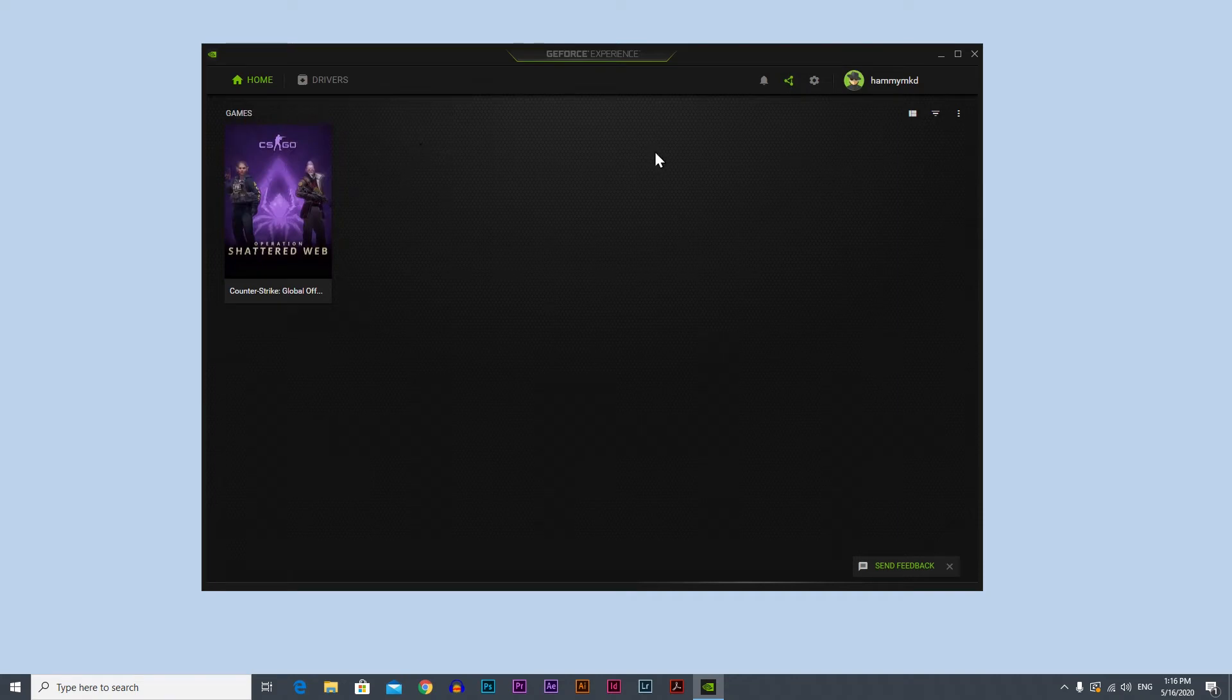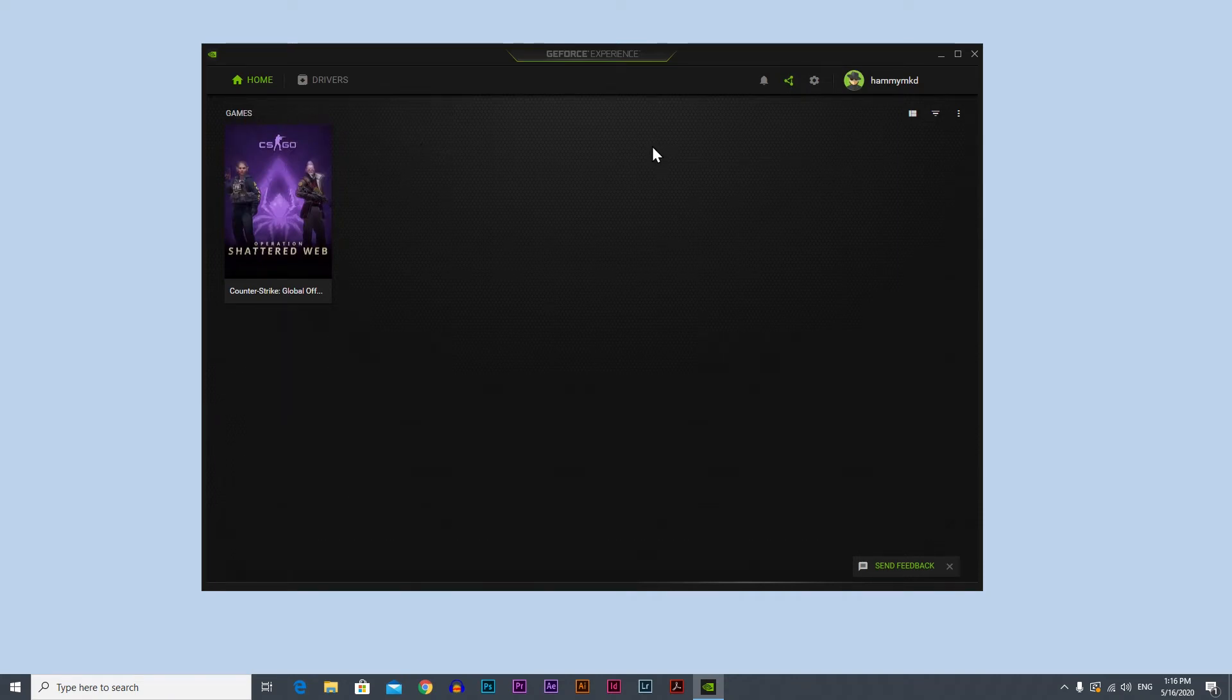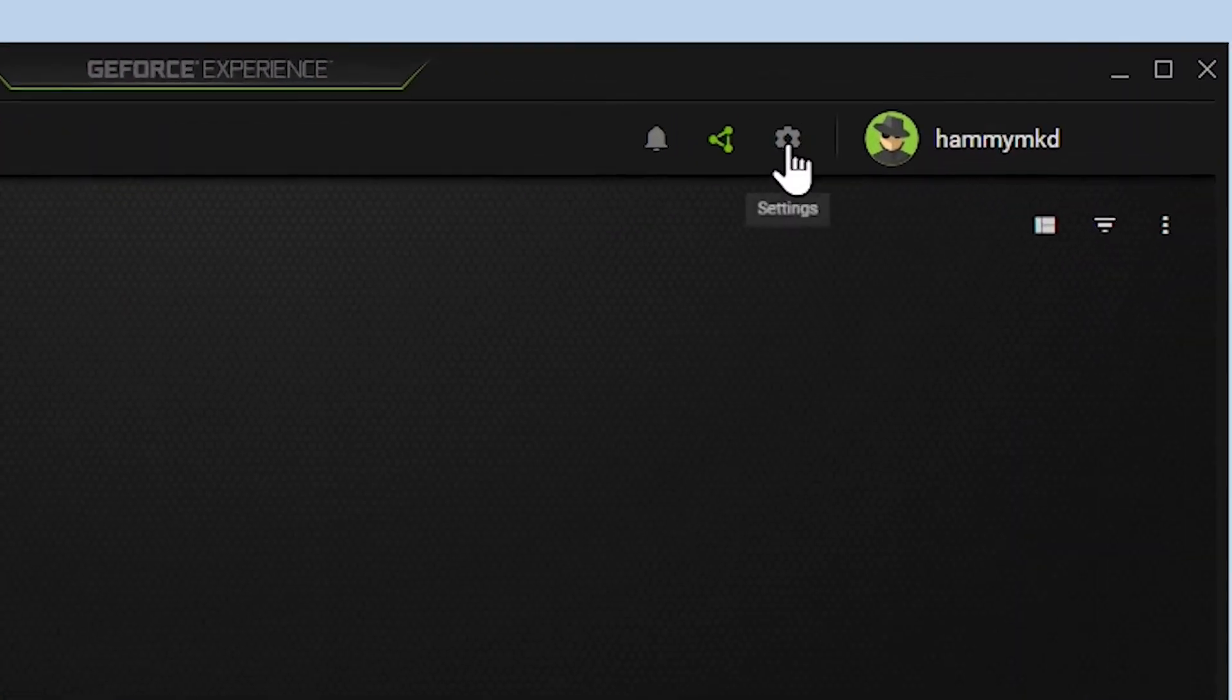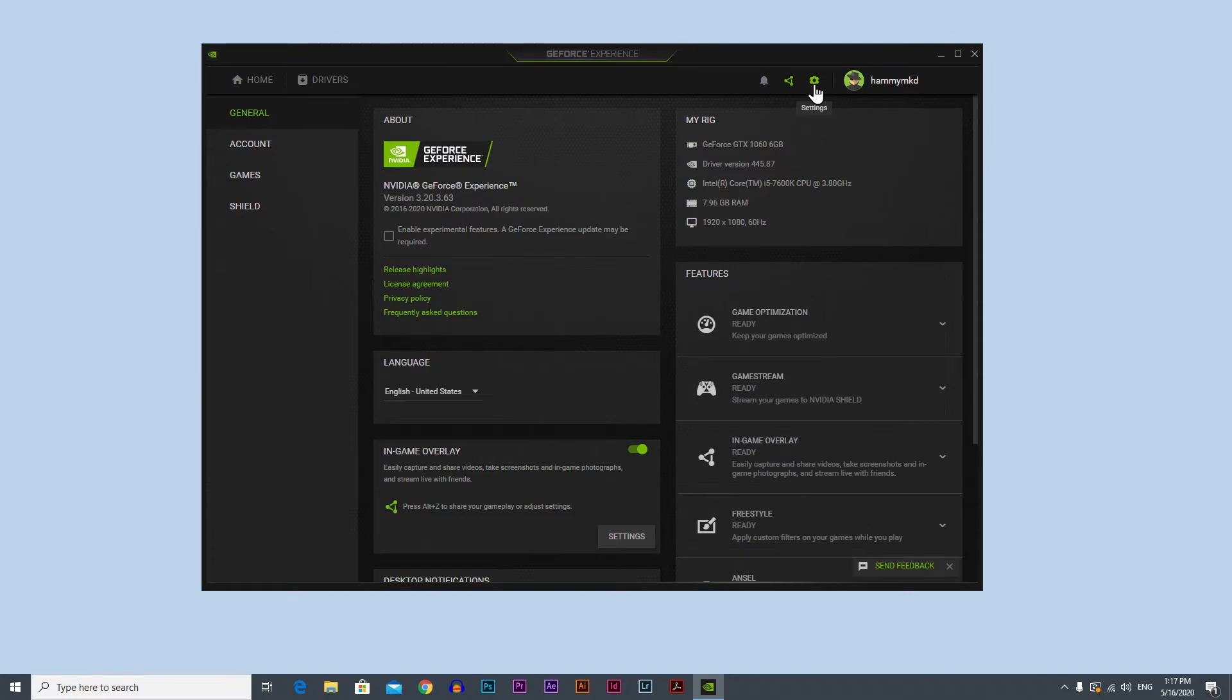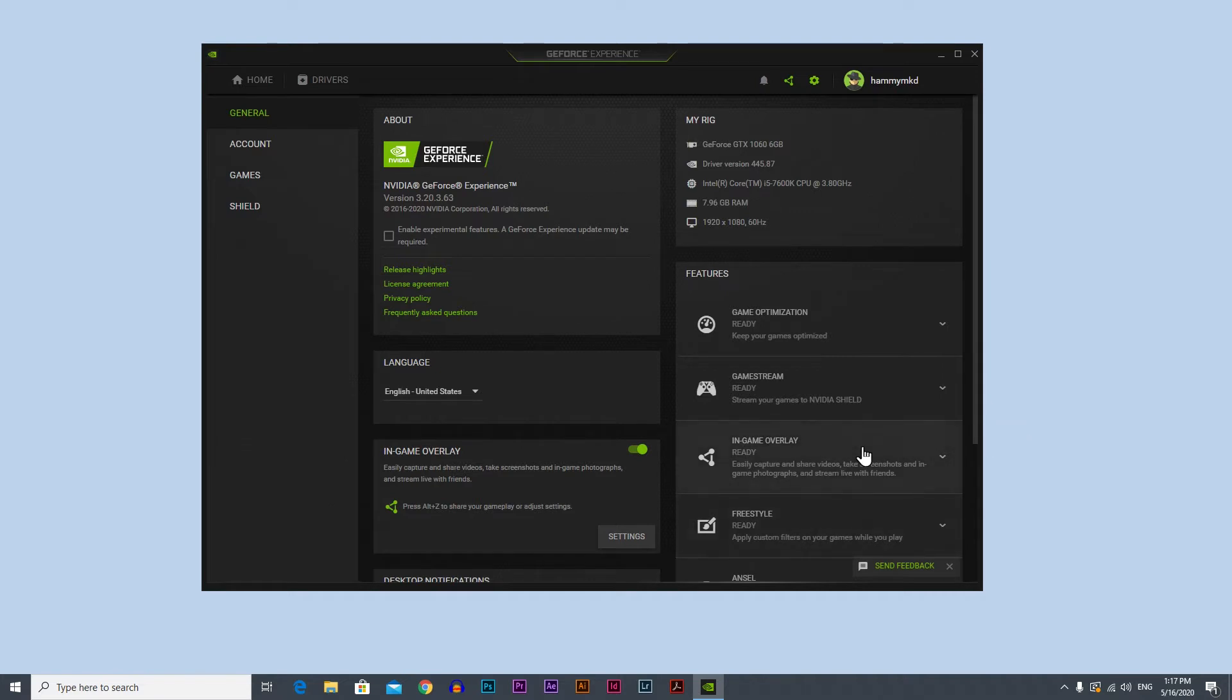To go to the in-game overlay or ShadowPlay and to set it up, we need to go to this little button which says settings. Go there and now first of all we can see your rig here. All your system information. Next we have your features here. Here's the in-game overlay. That's what we're going to focus on today.